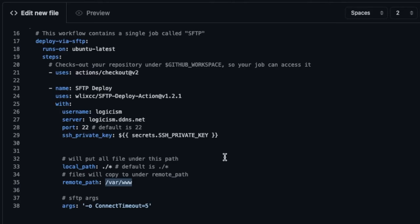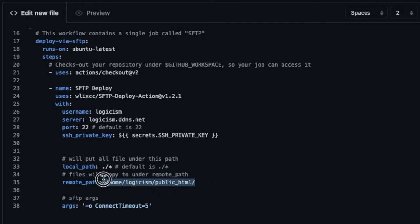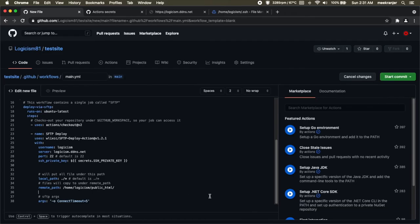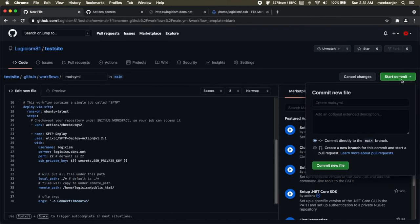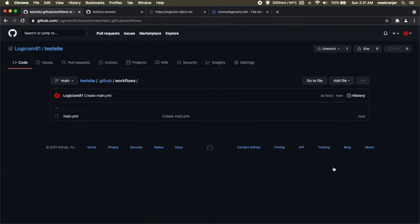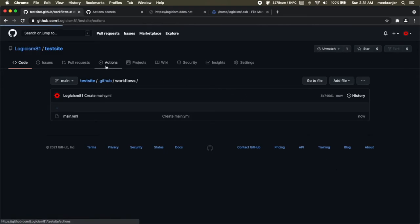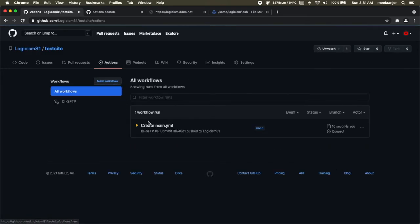But I have a customized location that I want to put and it's /home/username/public_html so that's going to be my custom remote path. And args is basically just SFTP arguments, you can leave that as default. Once you're done hit start commit and commit a new file. Now immediately after we've committed this file we can go to the actions tab and monitor the progress.